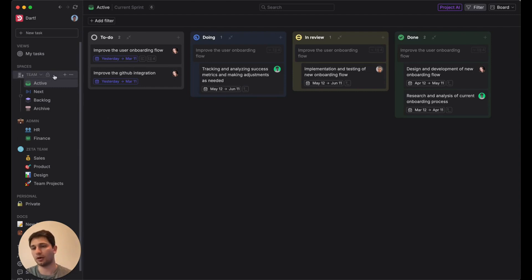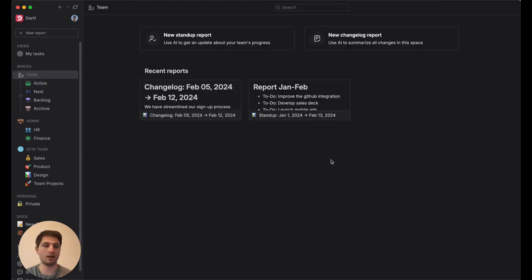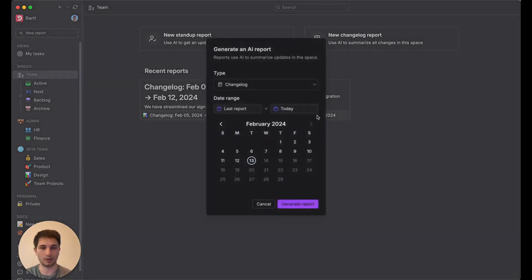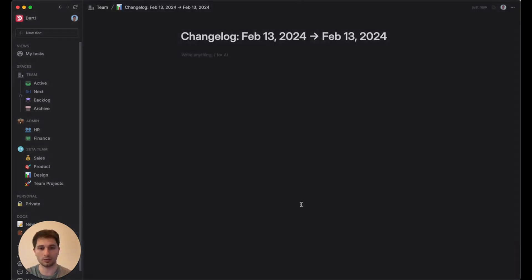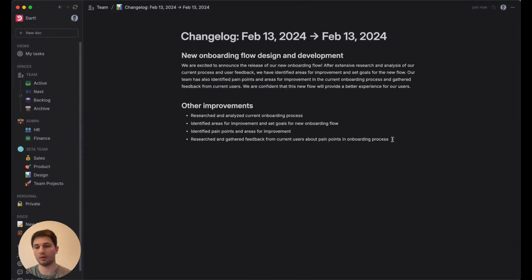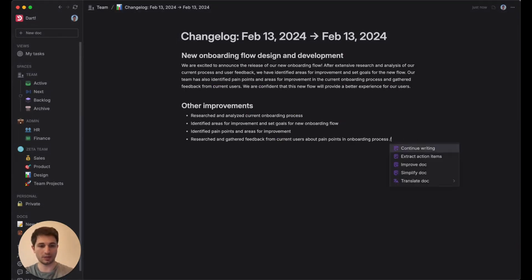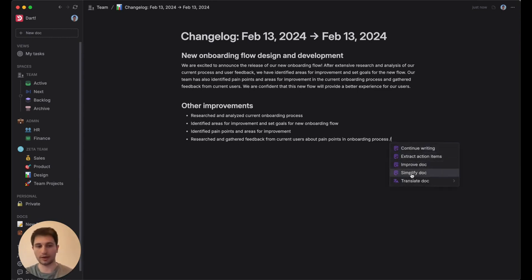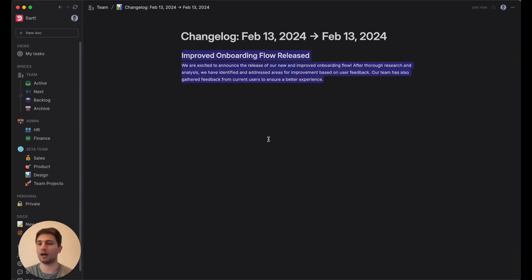So to do that, I'll go on up here to the spaces section next to team, click on that, and then click New Changelog Report. And we're going to go ahead and generate a changelog report based on what we've done. And if I want, I can continue to edit this document, such as with some AI document editing features like simplifying the doc. I can then copy paste this wherever I want.